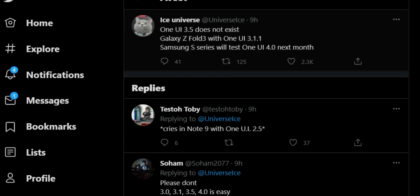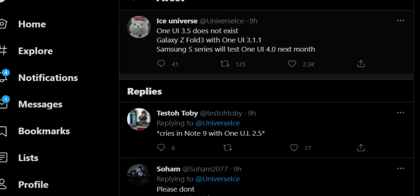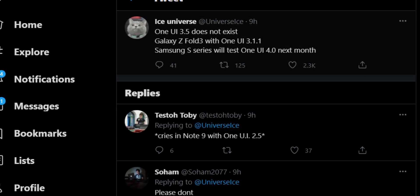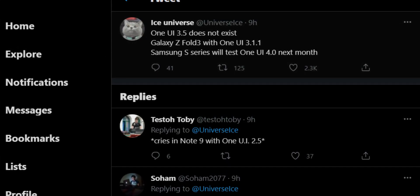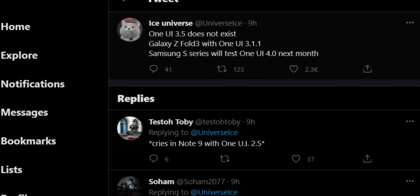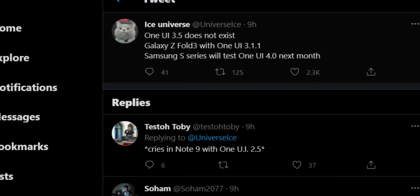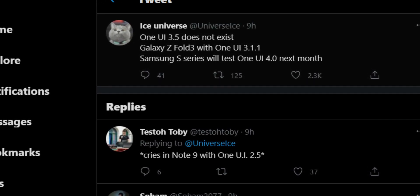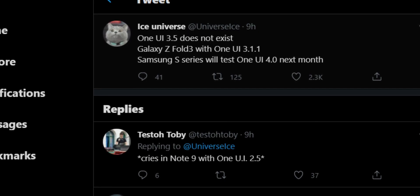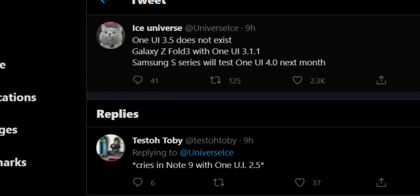All right, so here we have got some leaks coming from tipster Ice Universe. It says One UI 3.5 does not exist. Galaxy Z Fold 3 with One UI 3.1.1 will be coming. Samsung S series will test One UI 4.0 next month onwards.